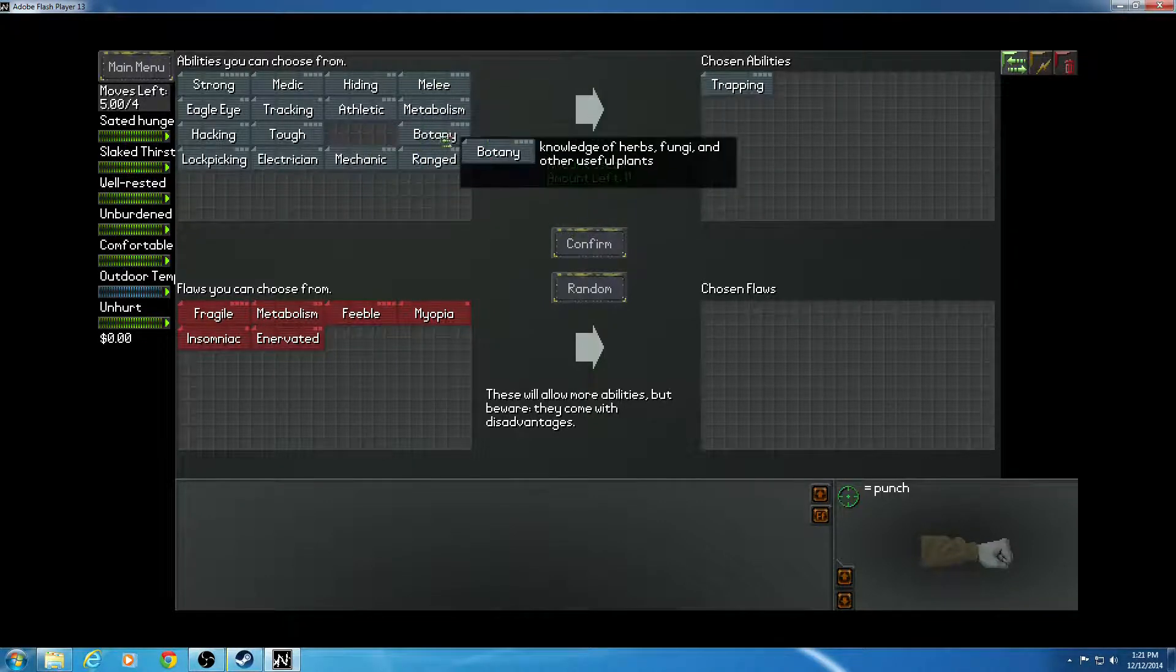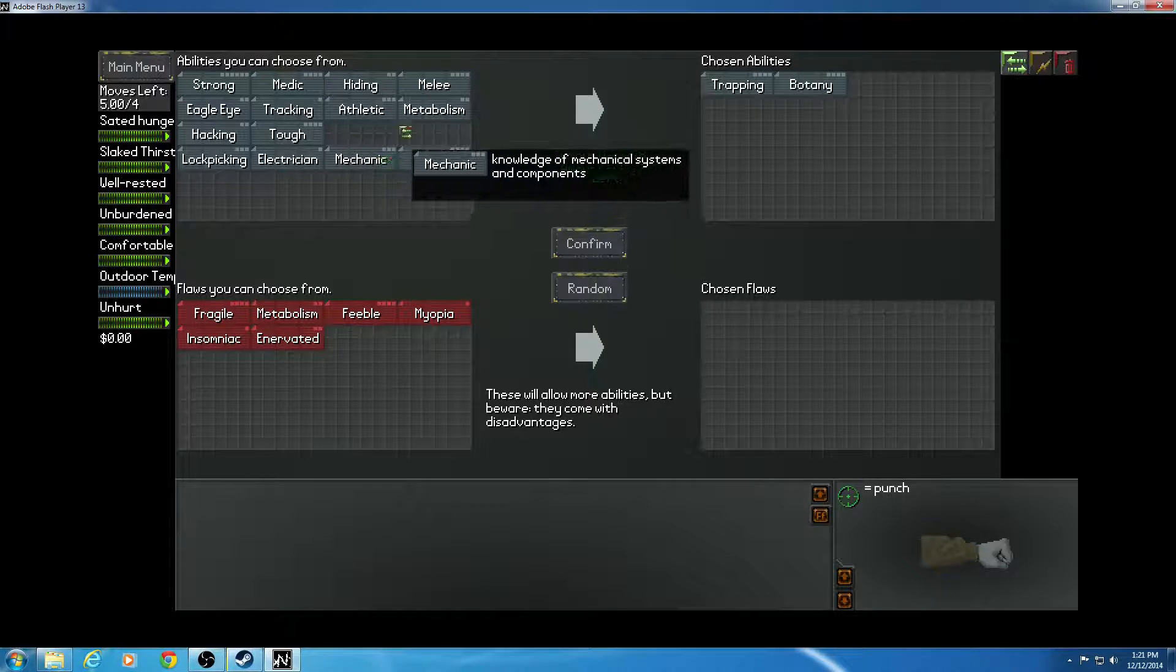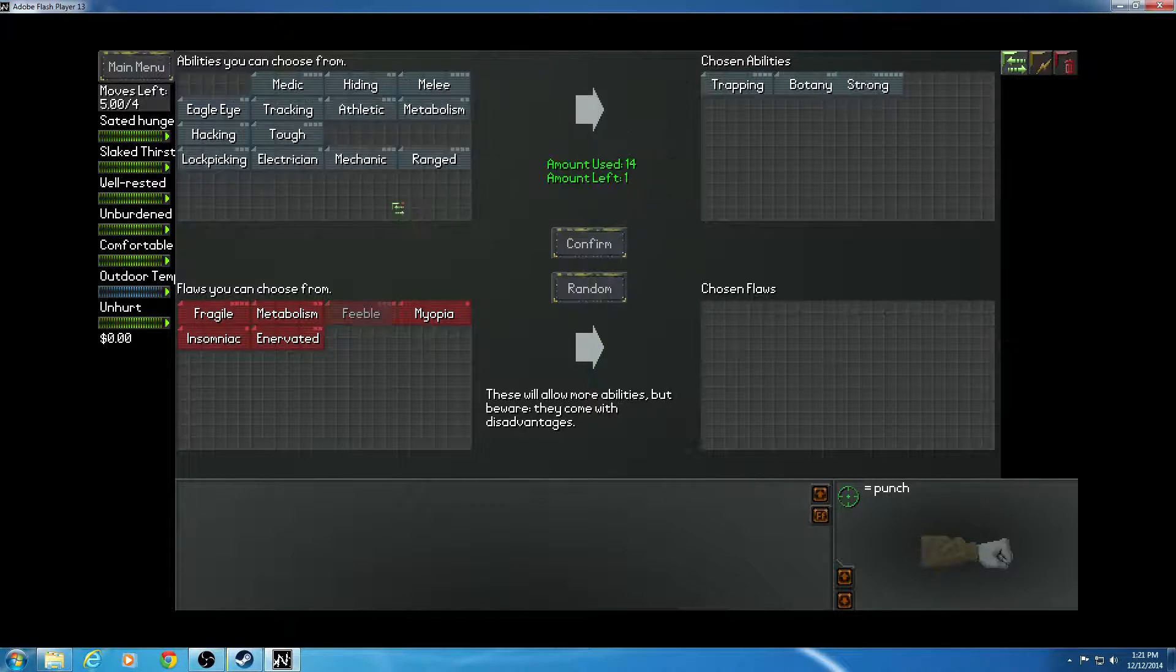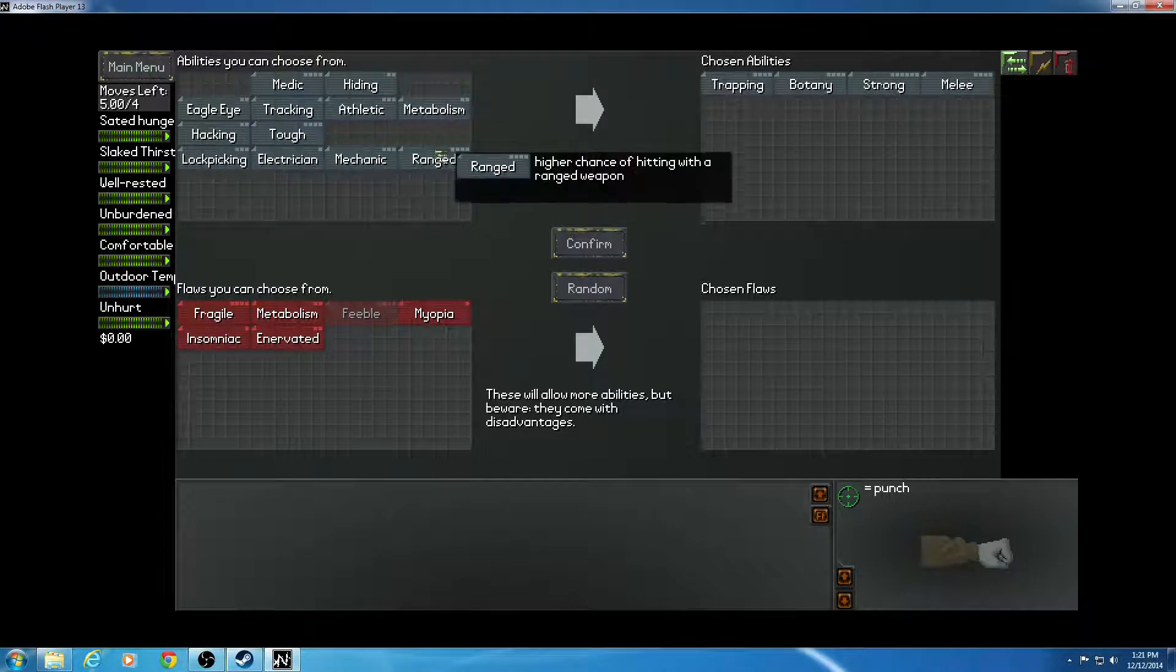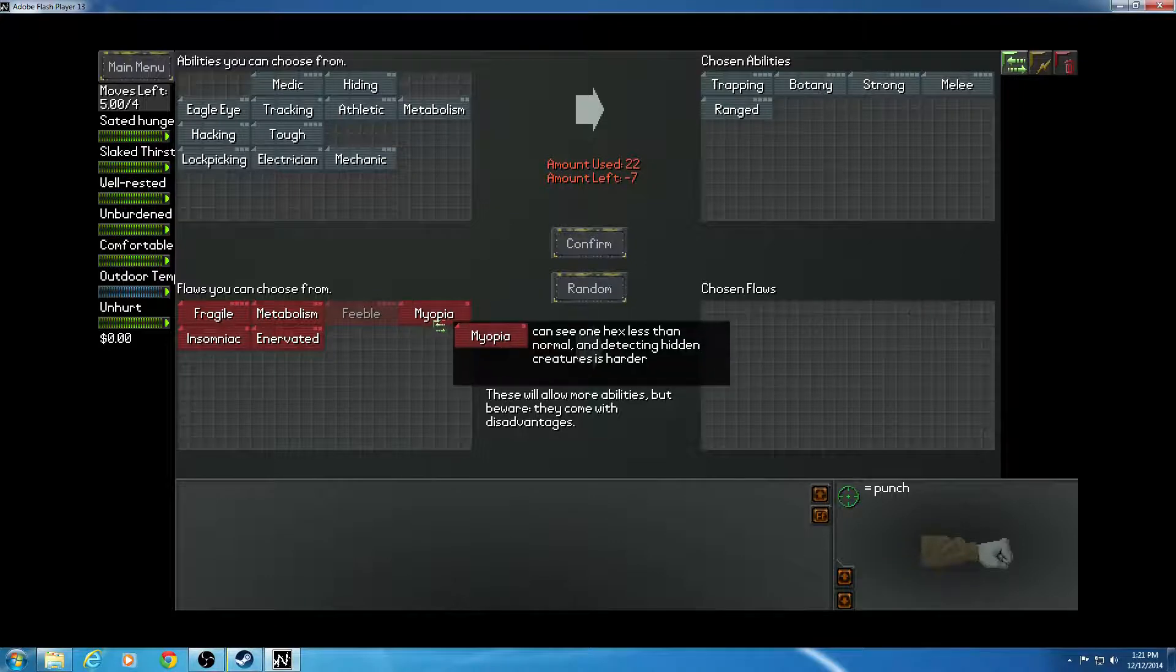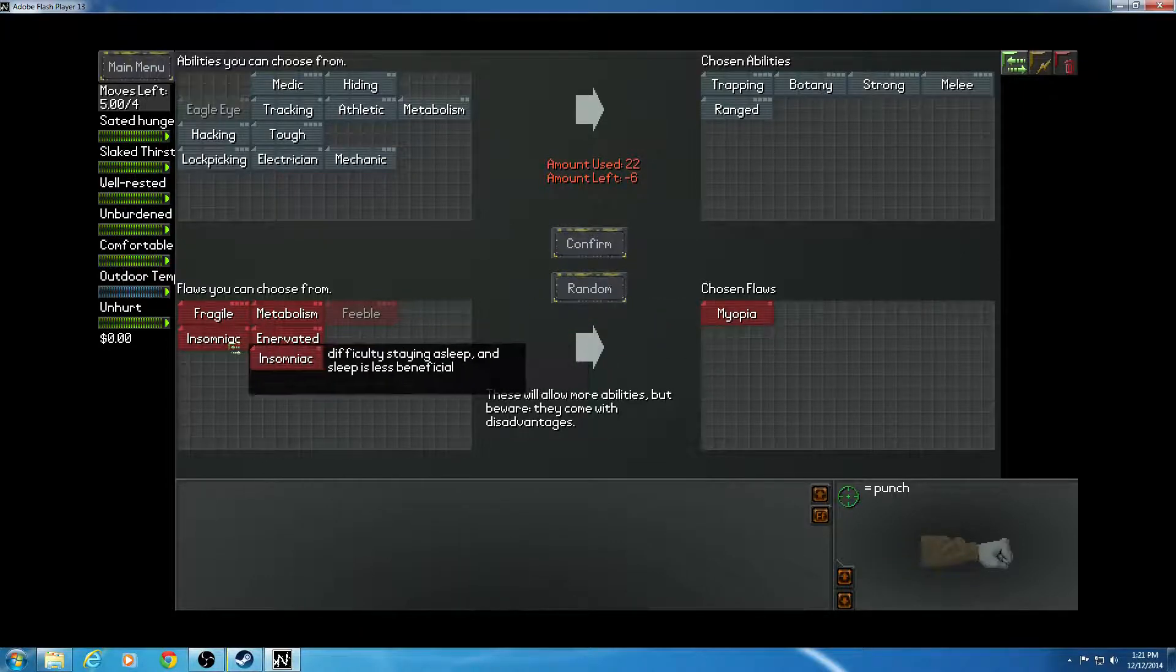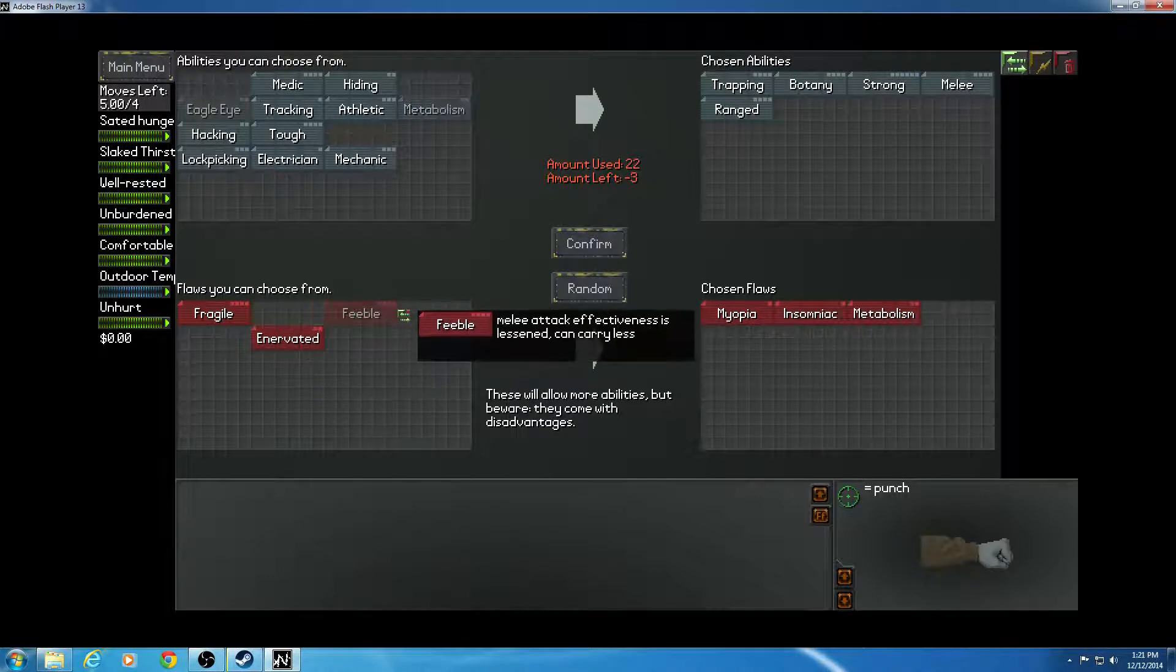Trapping, botany, strong, melee, and ranged. Take myopia, take insomniac, take metabolism.